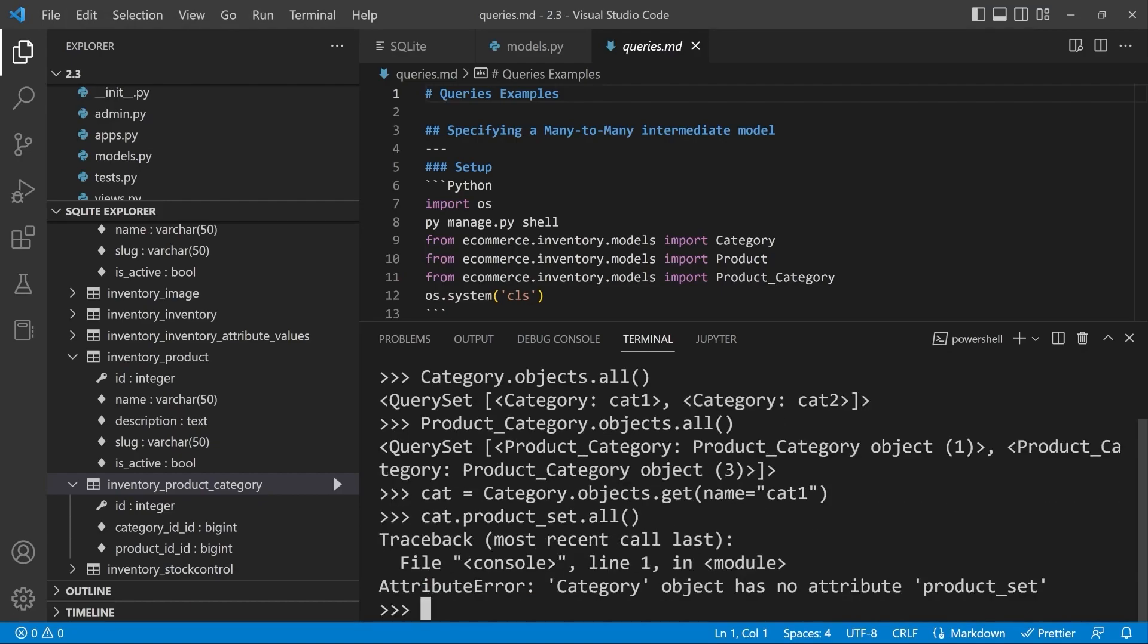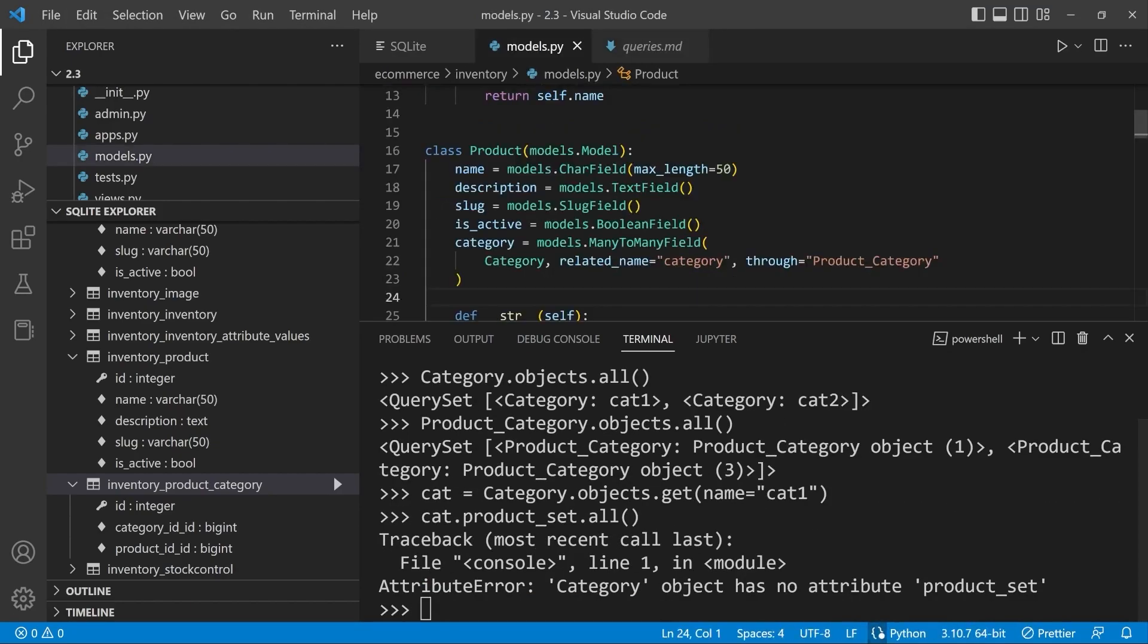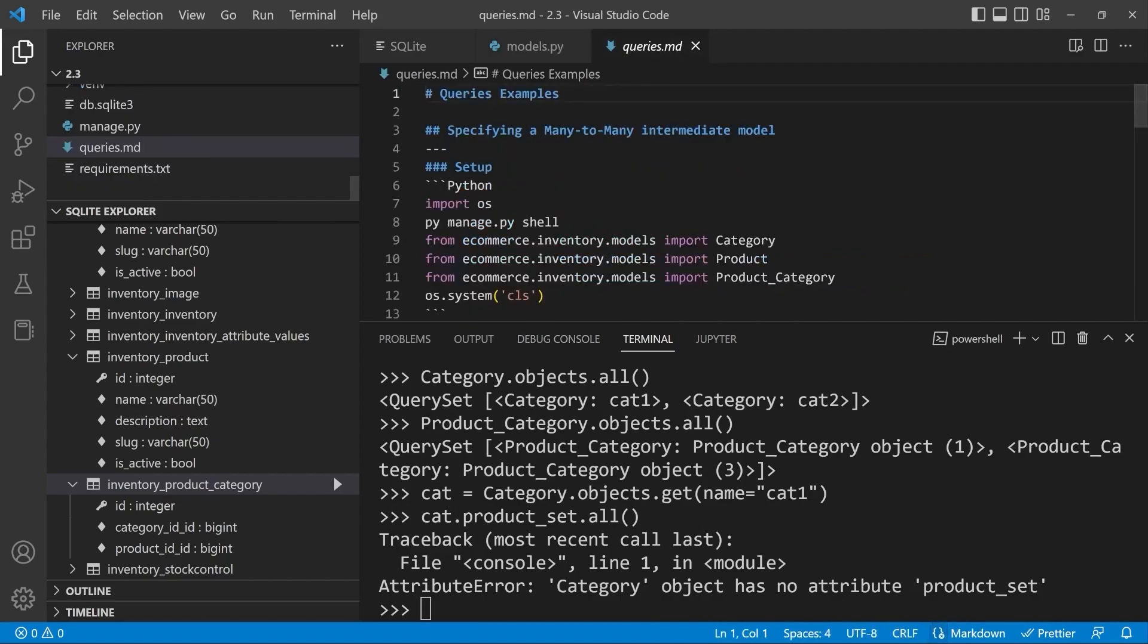Let's go ahead now and try the cat.product_set.all. Now notice that this time because we have already defined the related name we cannot run the underscore set anymore. So that isn't possible. So product_set.all, that isn't possible anymore.